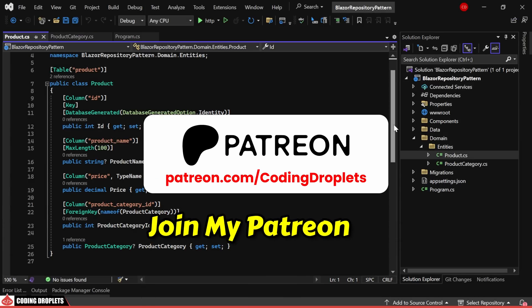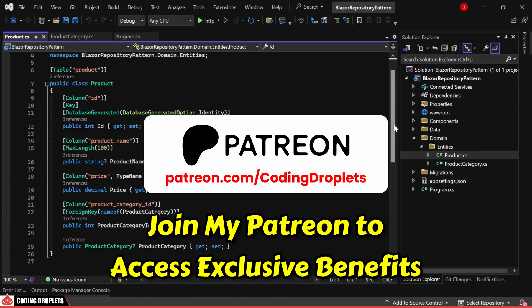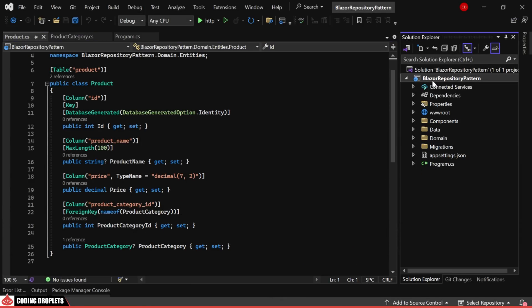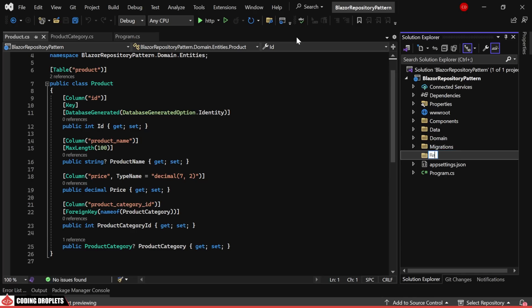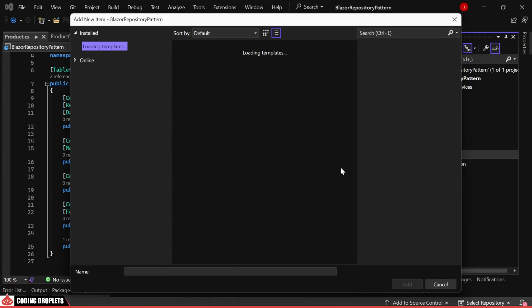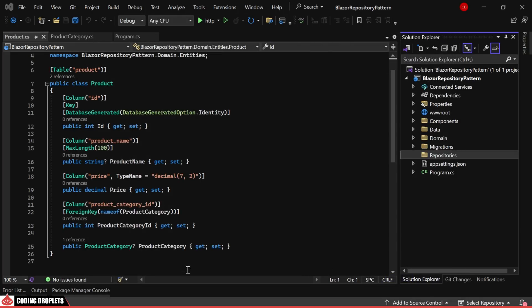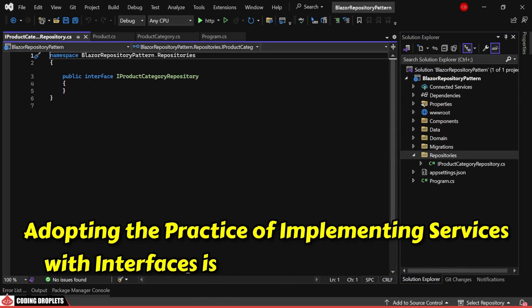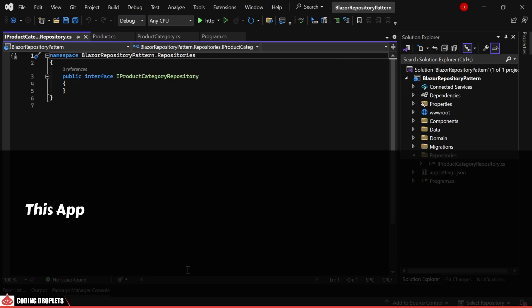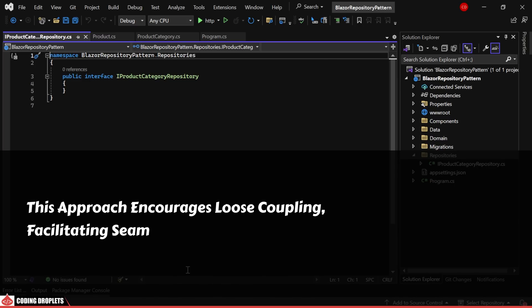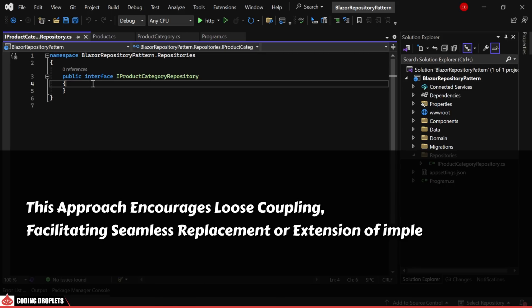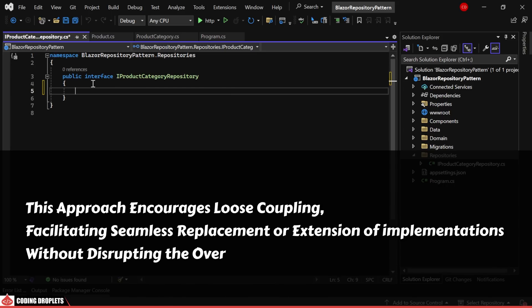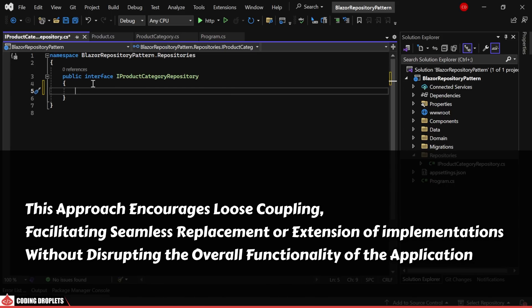Moving forward, we'll establish a folder named Repositories. Subsequently, we'll generate a new interface called IProductCategoryRepository within this designated folder. Adopting the practice of implementing services with interfaces is considered a best practice. This approach encourages loose coupling, facilitating seamless replacement or extension of implementations without disrupting the overall functionality of the application.